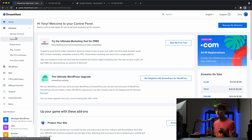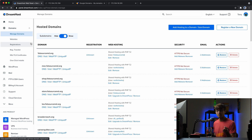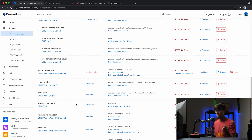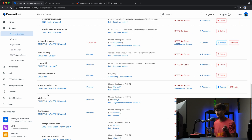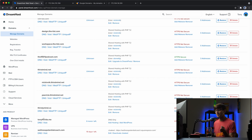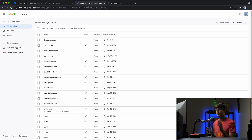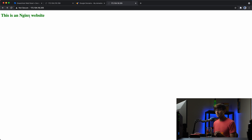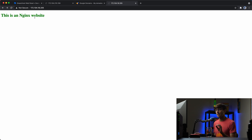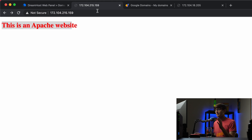The goal by the end of this video is to point a domain name to each of those IPs. I have a domain name with DreamHost — specifically tonyflorida.me — that I want to point to the Apache IP address, so instead of typing the IP address you go to tonyflorida.me. And over here with Google Domains, I want careerquitter.com to point to the Nginx IP address, so instead of typing the IP we go to careerquitter.com and see that website.